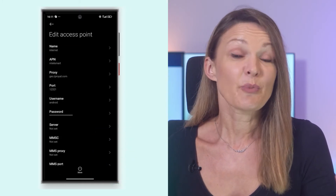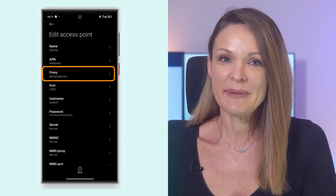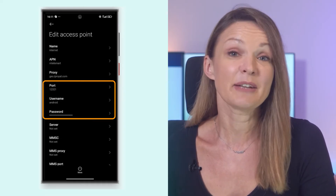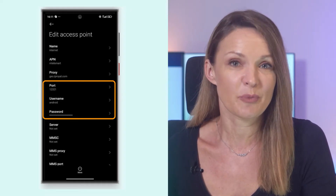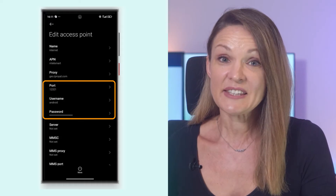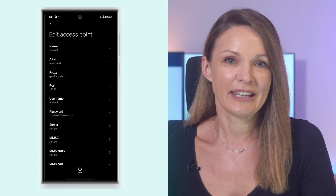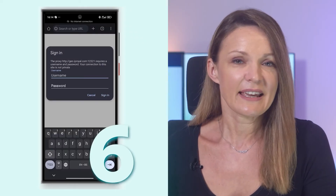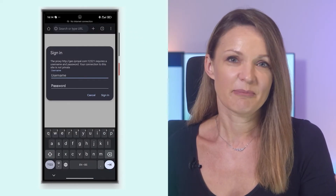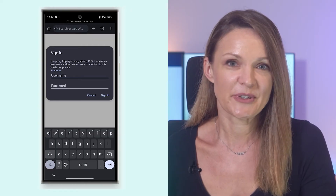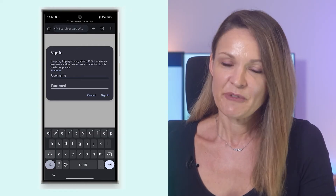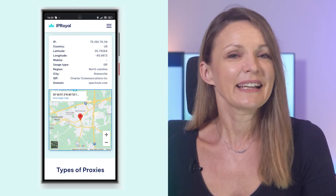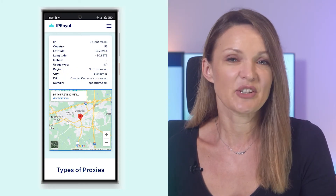Five: enter the proxy credentials — the IP address, port number, username, and password provided by your Android proxy service. Save the settings, toggle your mobile data on and off, and your proxy server is good to go. Six: test your connection by opening a website in your browser. If you're asked to sign in, enter your proxy username and password, and click the sign in button to establish a connection.